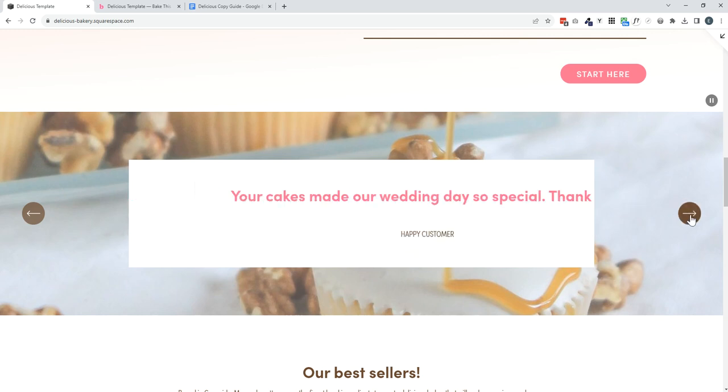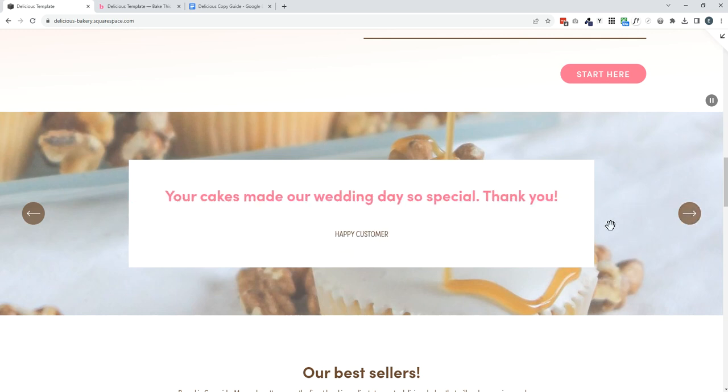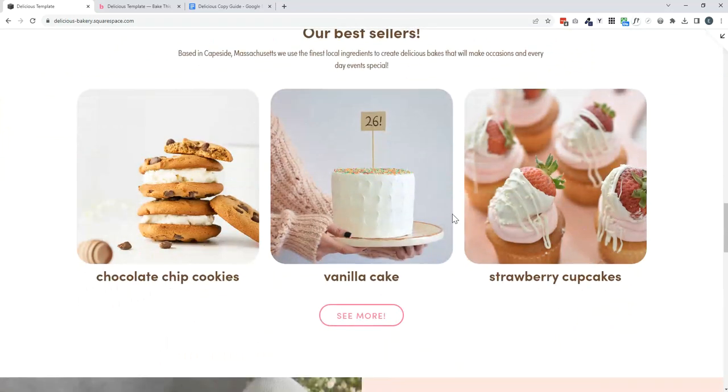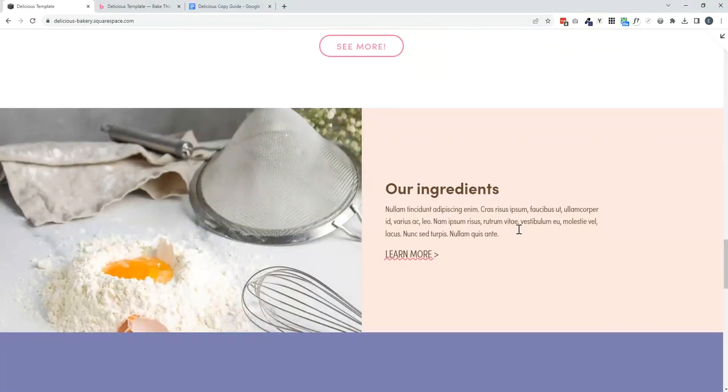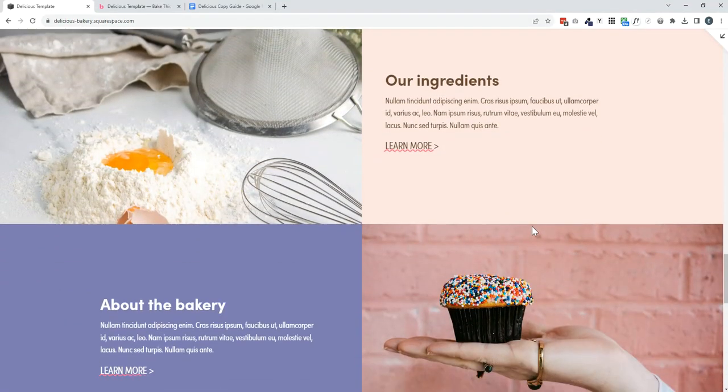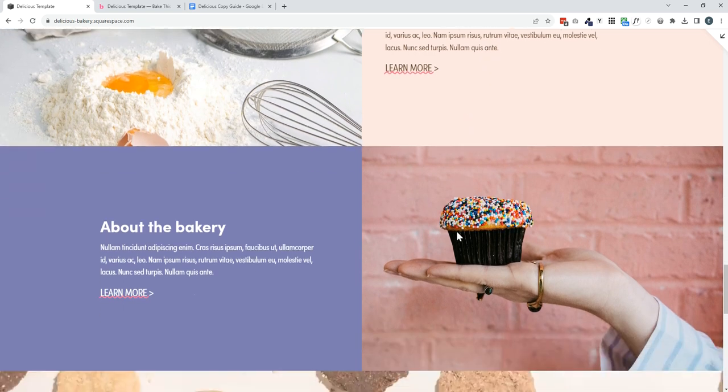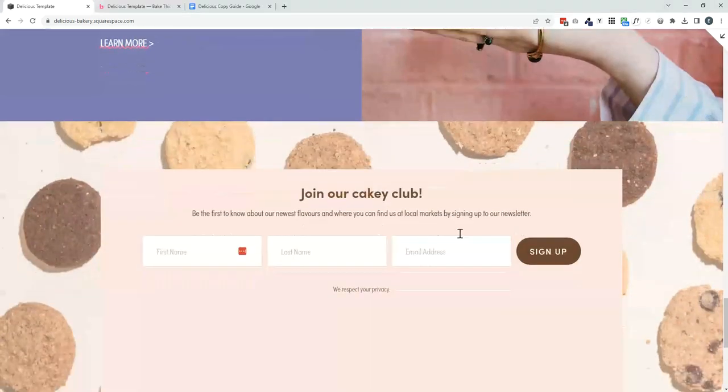A lovely big space here to share reviews or testimonials, some of your best sellers and then just a spot to add some more information about the bakery, whether it's featuring some of your ingredients or just a unique feature about your bakery.